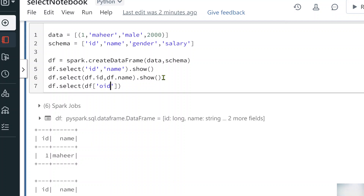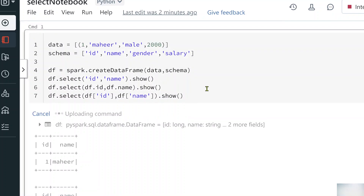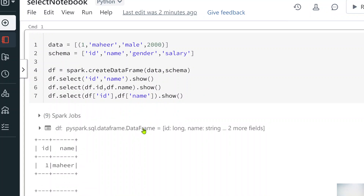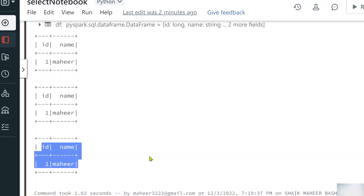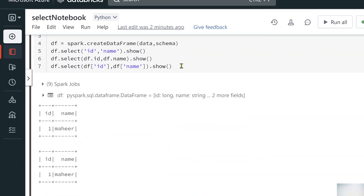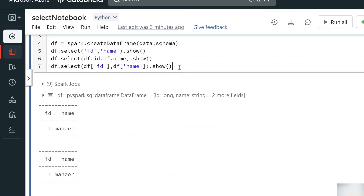Let's use another kind of syntax. You can use the select function with an indexed syntax and pass your column names — for example the id column and then the name column. Let me use the show function and hit Shift+Enter. You can see it printed only my id and name columns.